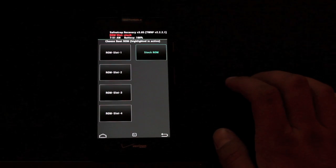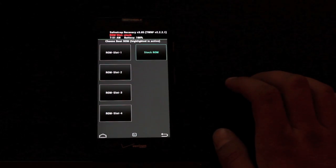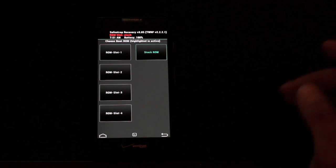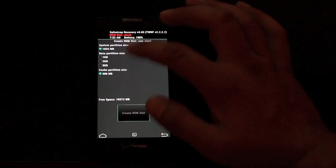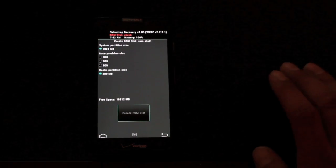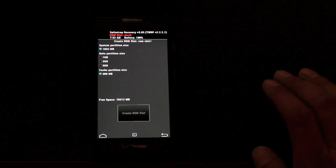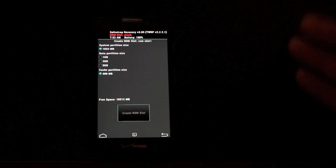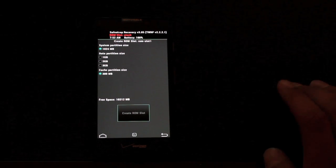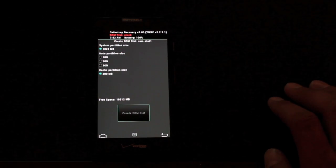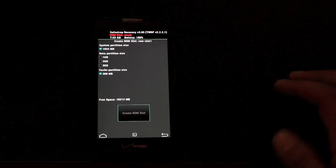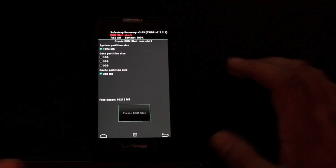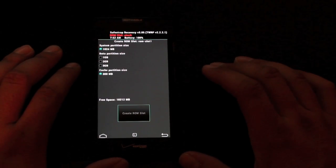If you wanted to install CyanogenMod 10 or any of the other Razr HD ROMs, you would just go into the ROM slot. You would choose a data partition size. If you don't use a ton of apps, one gigabyte is probably enough. If you're a heavy gamer with lots of data, you're going to want to choose three gigabytes because that's what your ROM is going to run on. The ROMs actually run off the SD card.